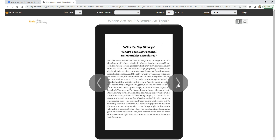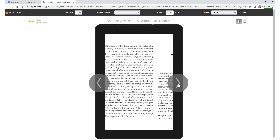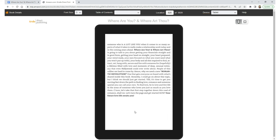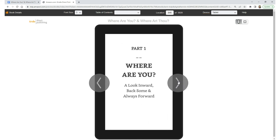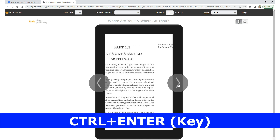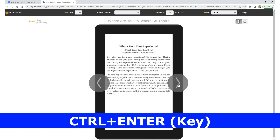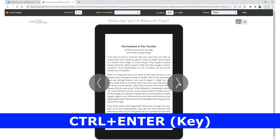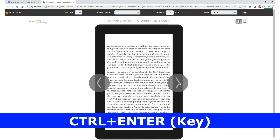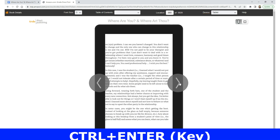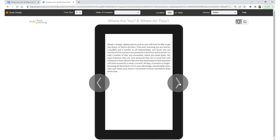Do this throughout the whole eBook manuscript and you'll make sure your eBook displays nicely to the reader on any eBook reading device. Remember, Ctrl+Enter is your magic quick key command when it comes to starting important sections, chapters, parts, and displaying images on their own new page within your eBook manuscript.